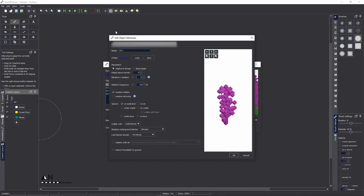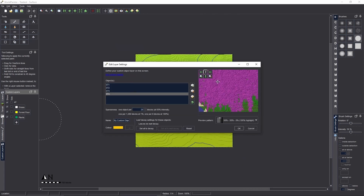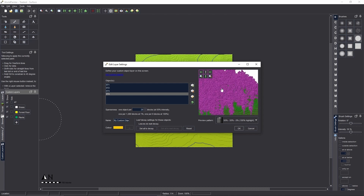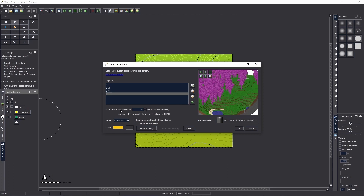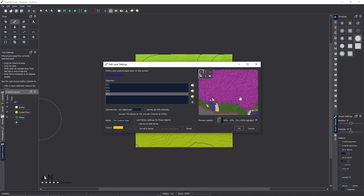Click OK and do the same for all the other schematics. Now you can see the pink forest preview. The key setting to change here is sparseness — this controls how dense the schematic layer is. The higher the value, the less frequent the schematics. At one object per 49 blocks the forest gets very sparse; at one object per four blocks it's completely jam-packed. For small trees I'm going to set it to around 15.